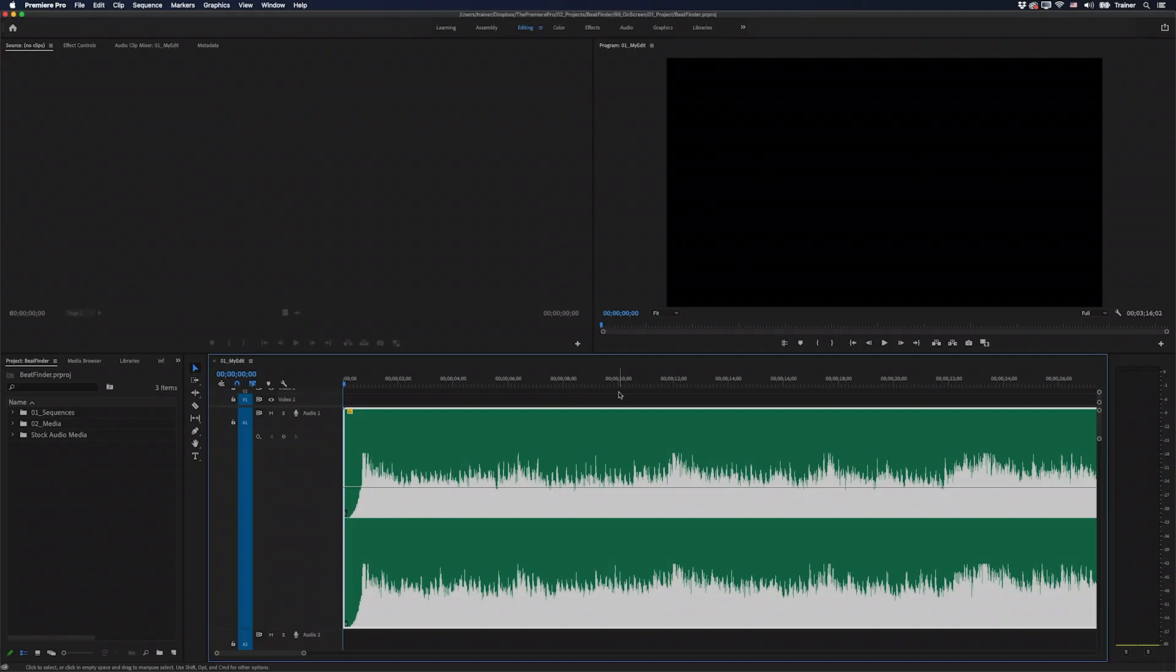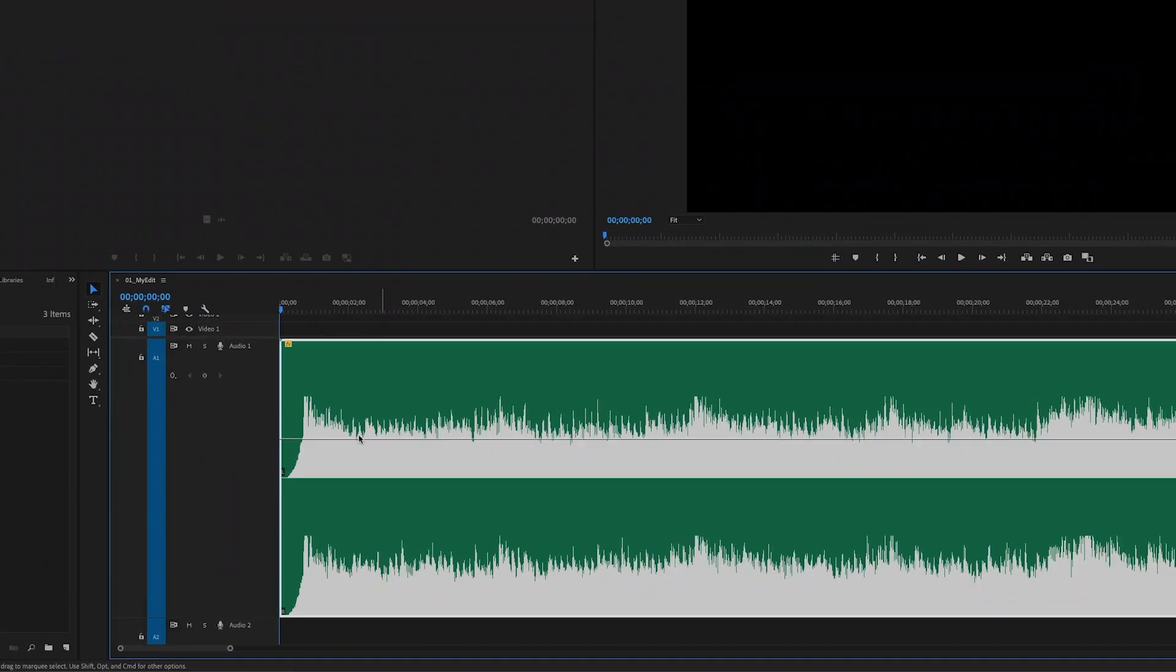When you're syncing your cuts to the rhythm of a piece of music, it really helps to be able to visualize the musical beat and also be able to snap to it in your timeline.